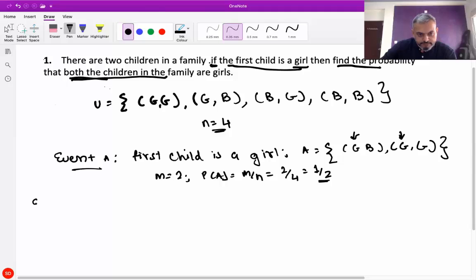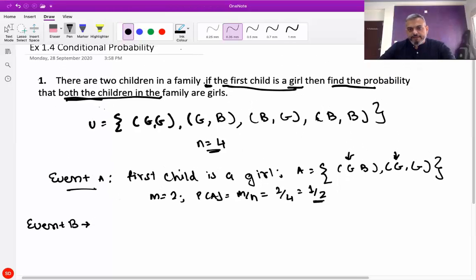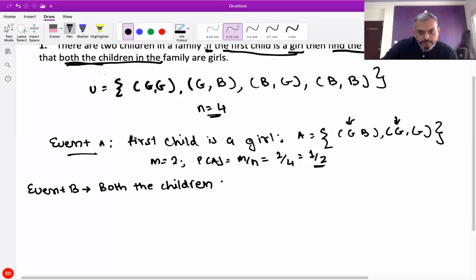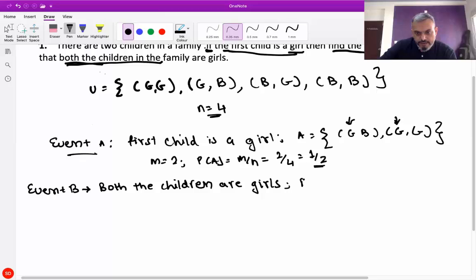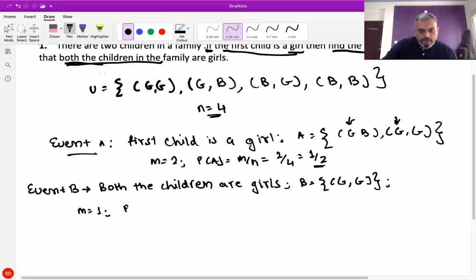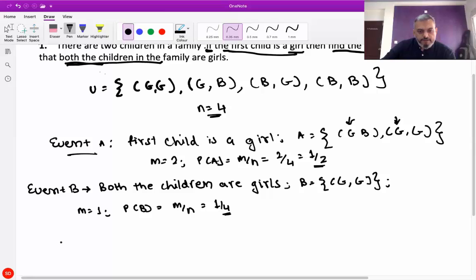Now we take event B: both the children are girls. So B is equal to {girl-girl} — only one option. So m is equal to 1. Probability of B is equal to m upon n, which is 1 by 4.